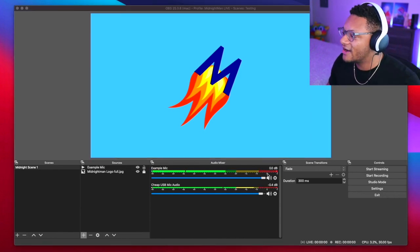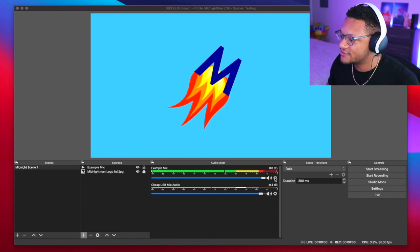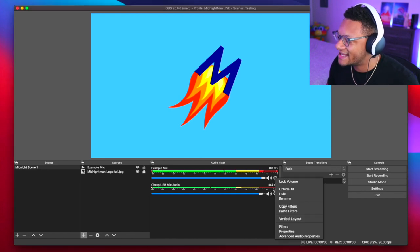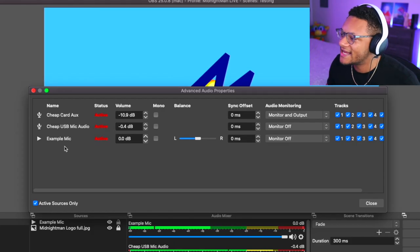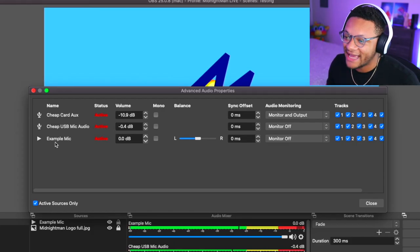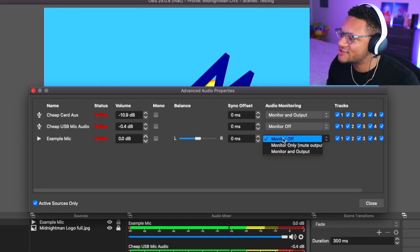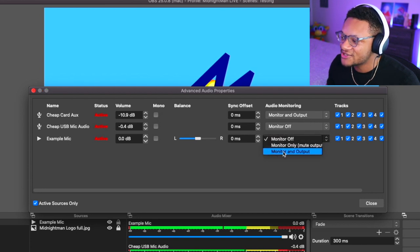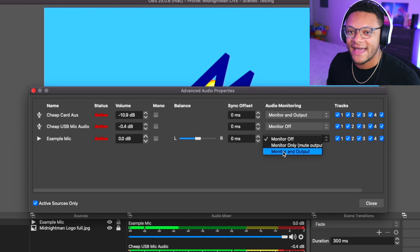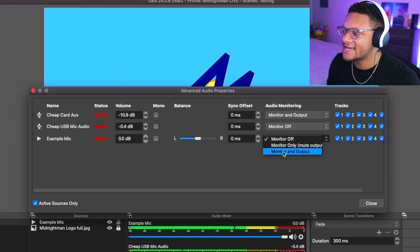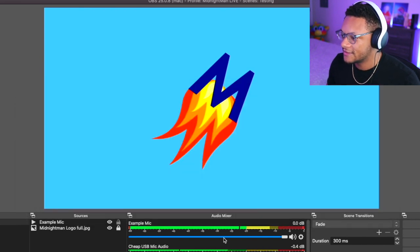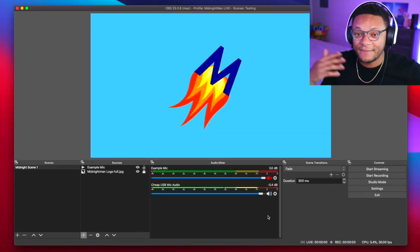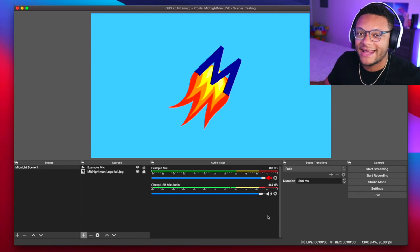Now that audio will be able to keep looping, but I don't hear it right now through my headphones. What I'm gonna do is go to my advanced audio settings by clicking on the settings icon. Within here for my example mic, I want to make sure that I'm monitoring and outputting so that way I'll be able to hear everything that's coming out of the speakers.